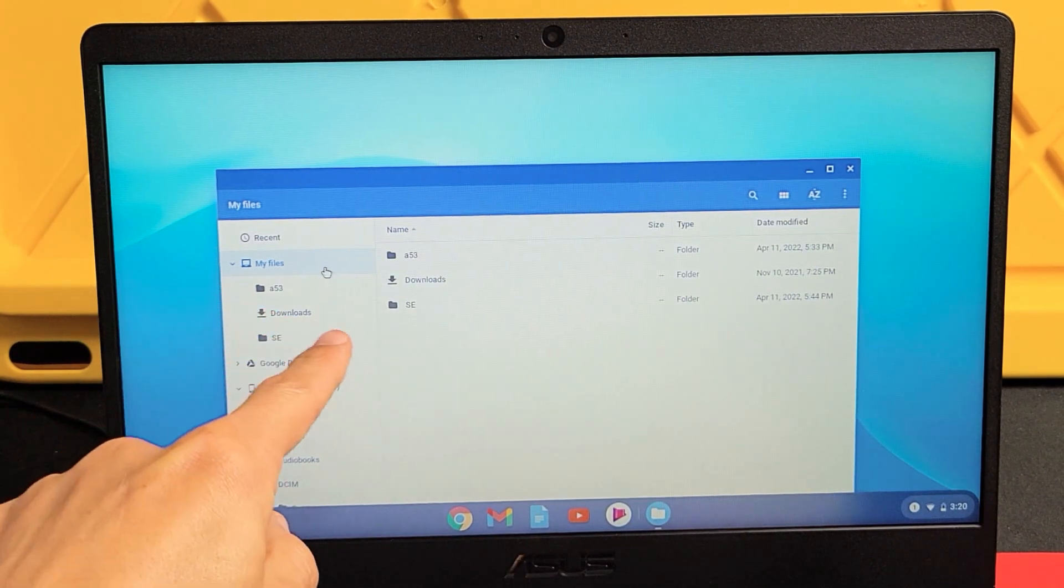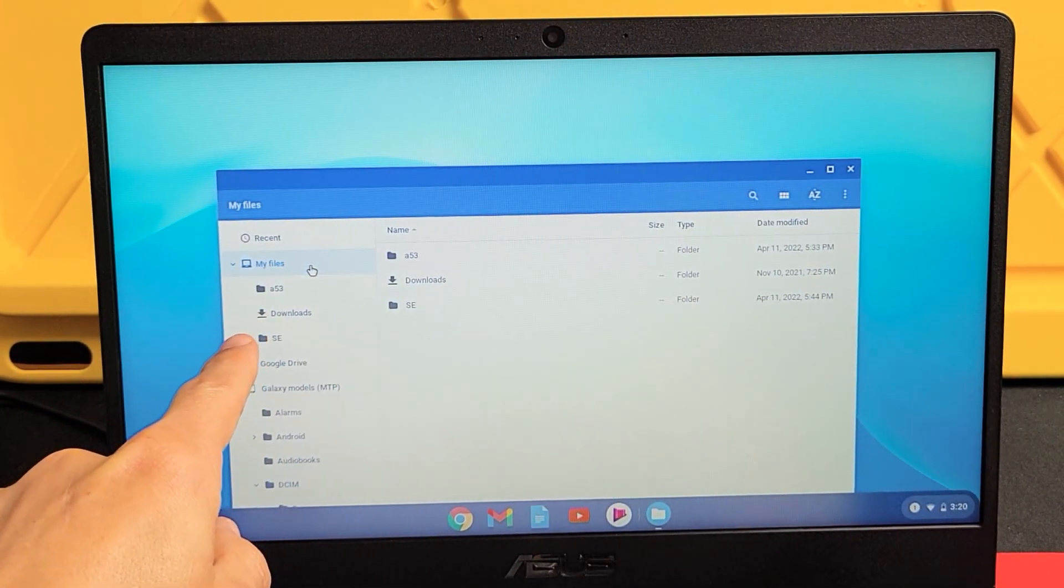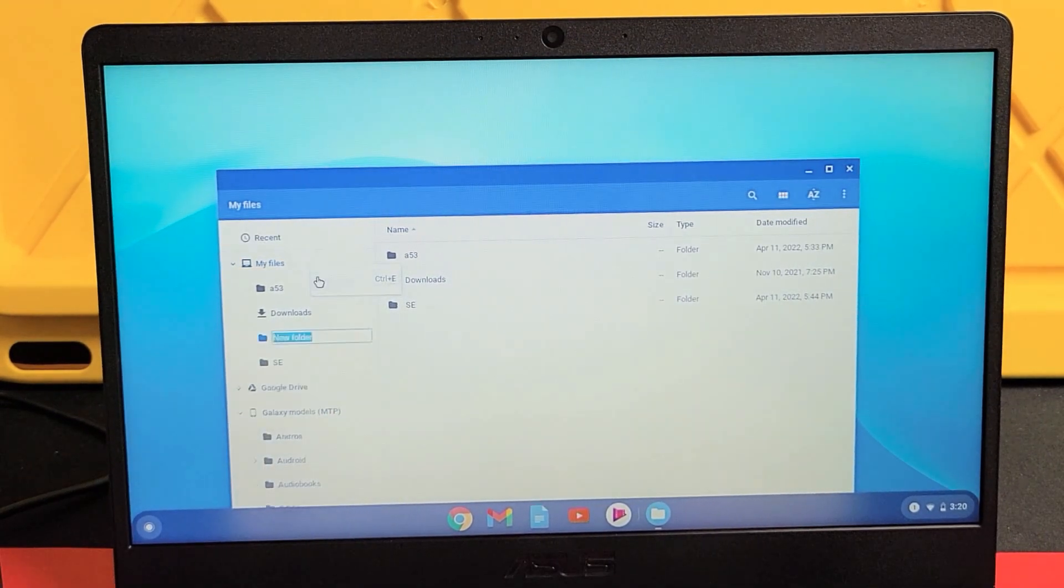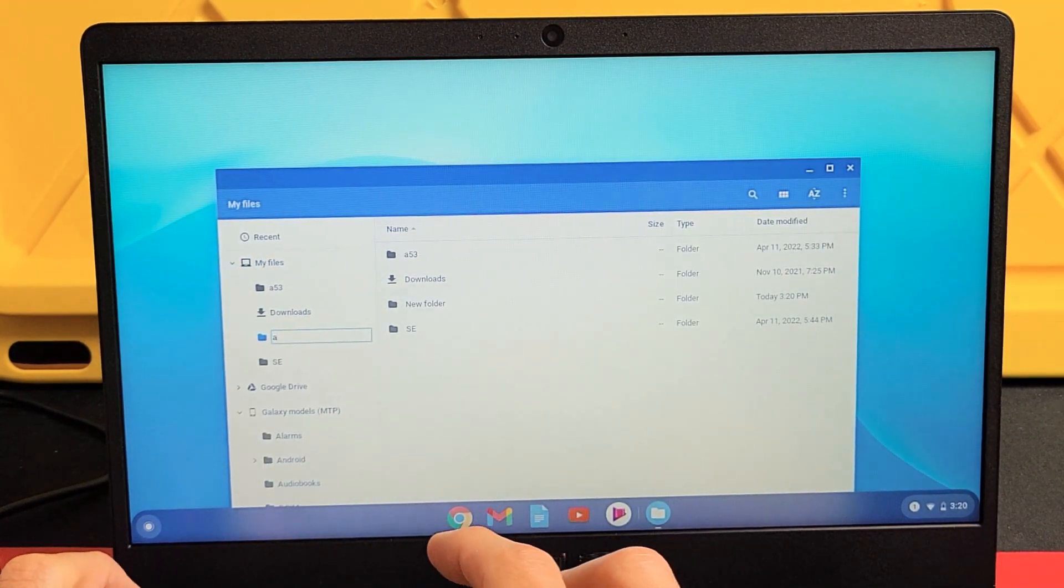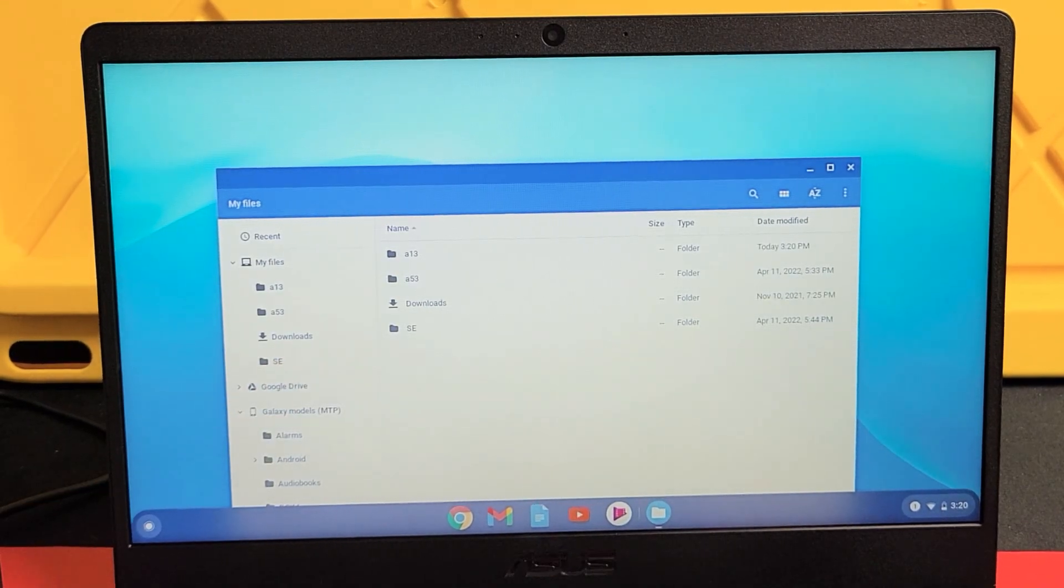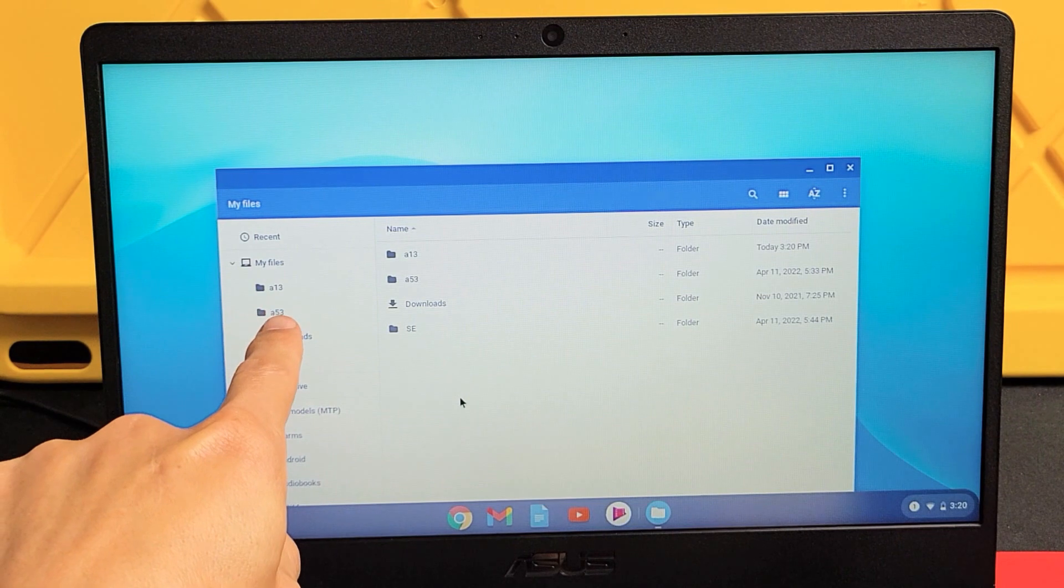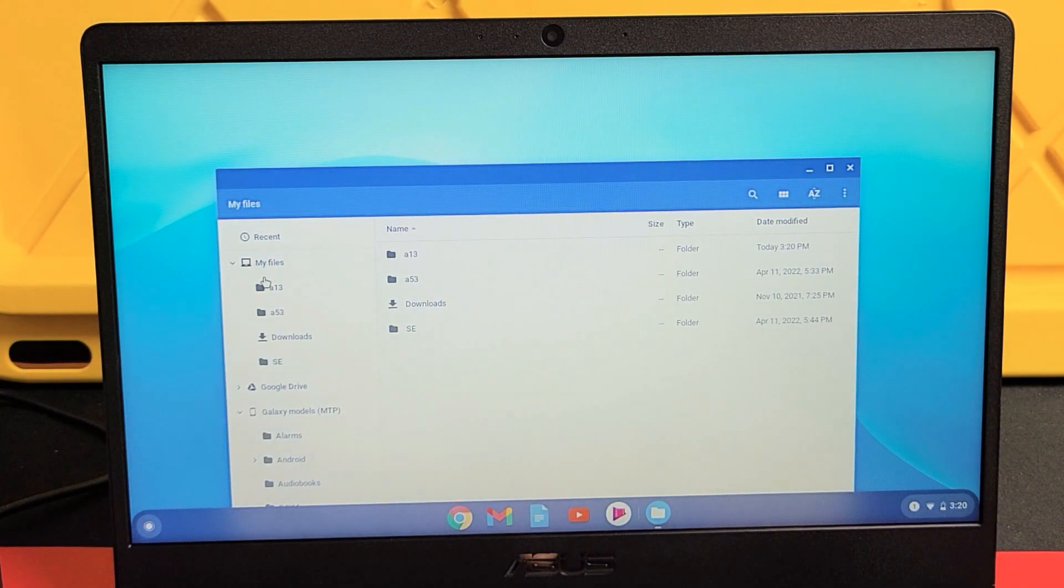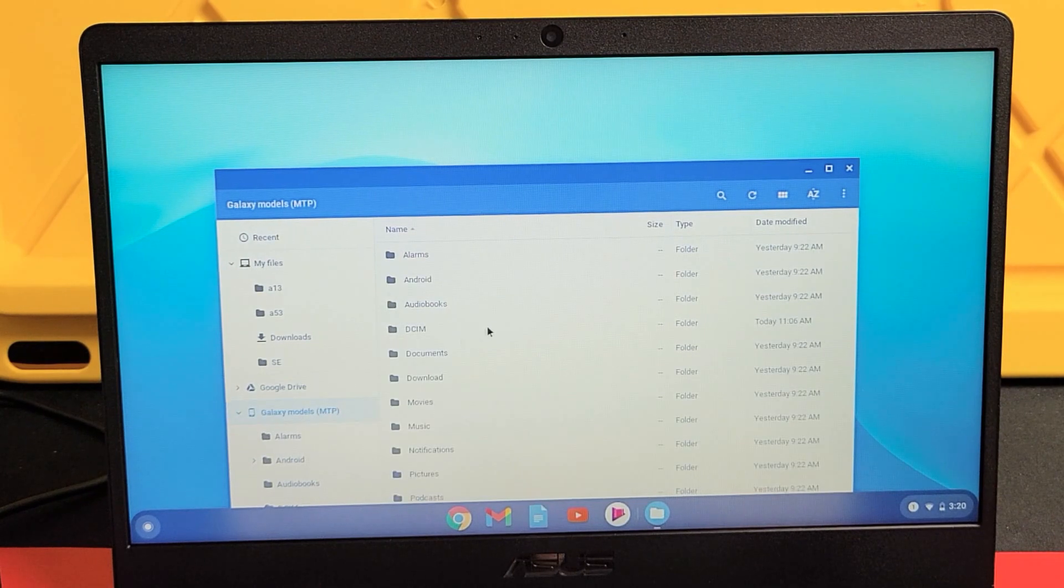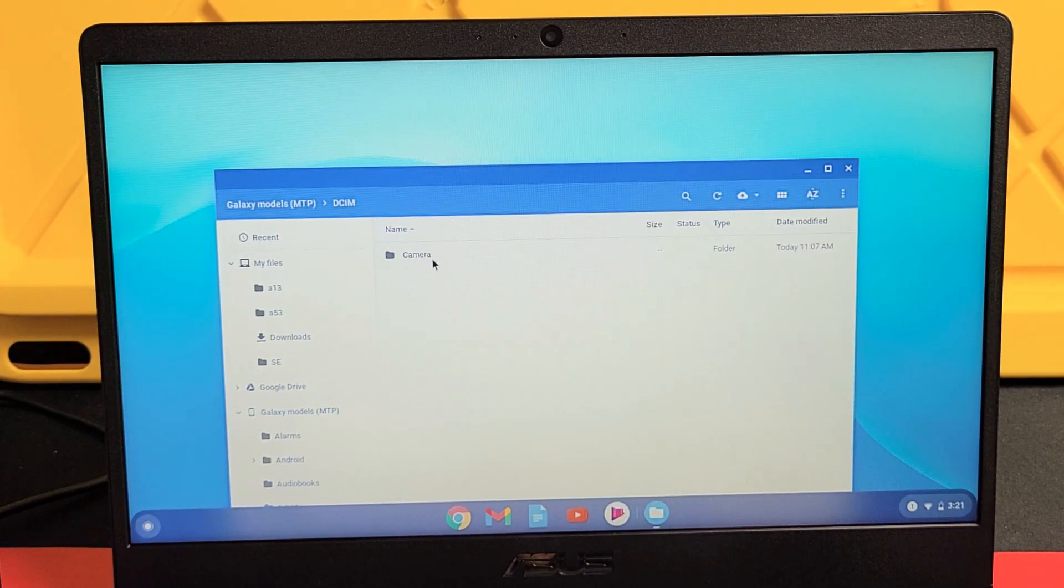I'm going to go to my files here and I'm going to right click on my trackpad or actually I'll double click my trackpad and I'll make a new folder here and I'll call this one—we'll just call it A13. You can see right there. So I got that new folder under my files as A13 right there. Now, let me just go back to my Galaxy phone here.